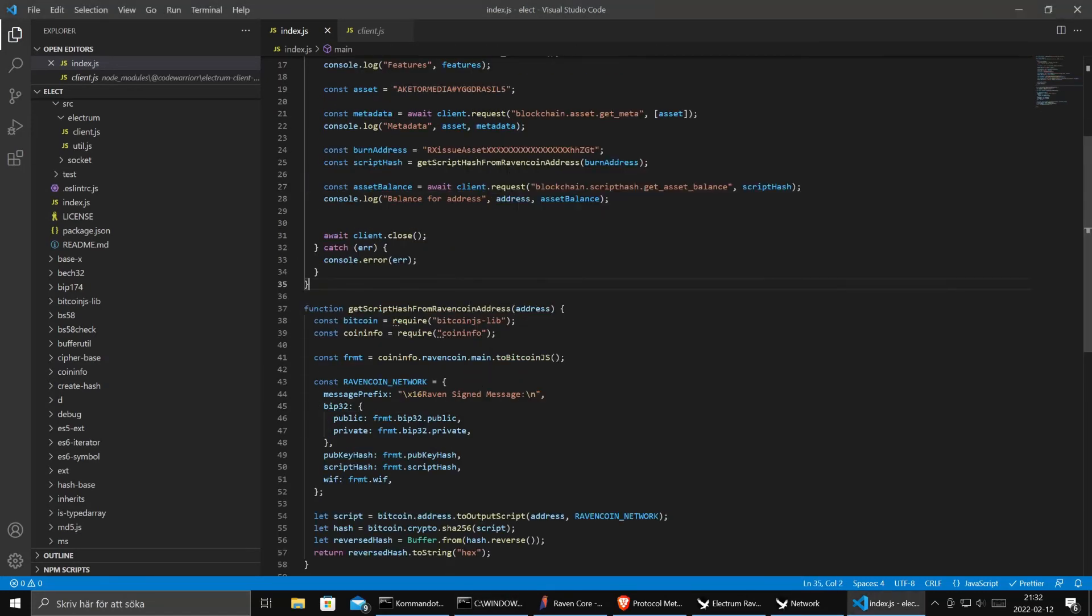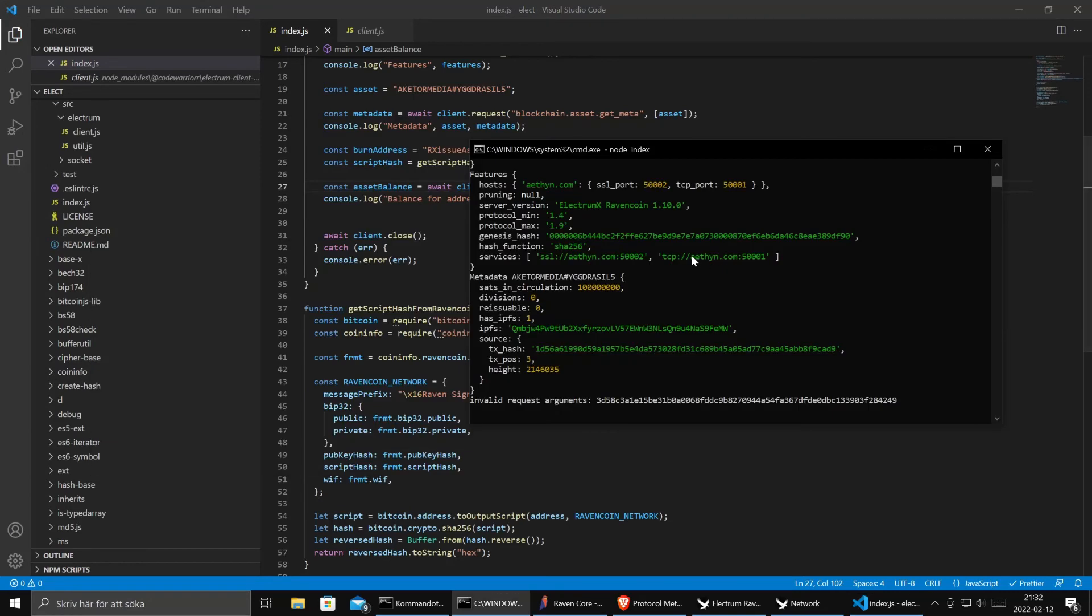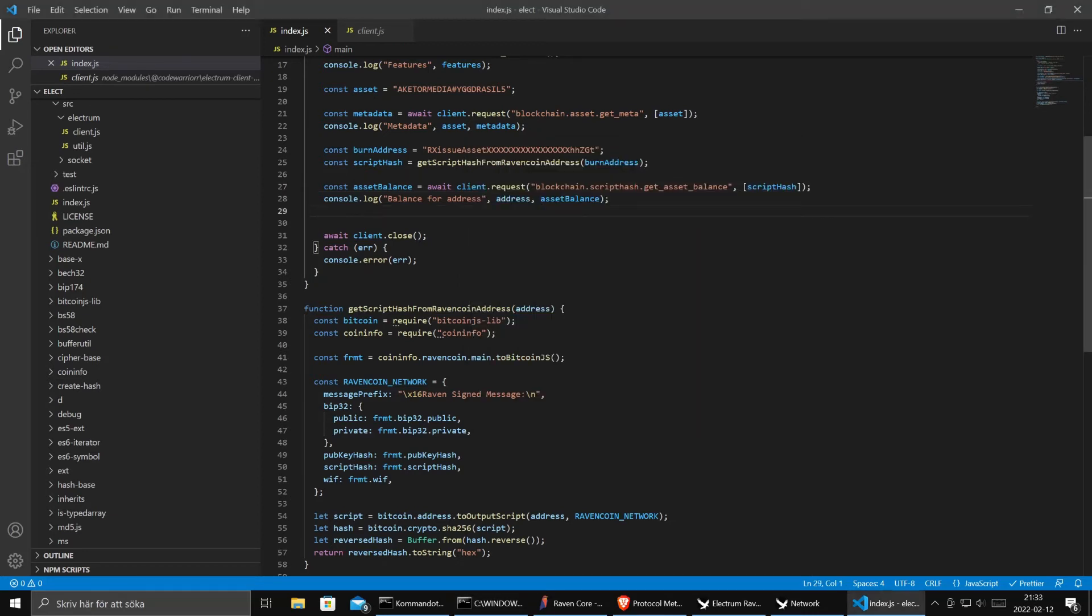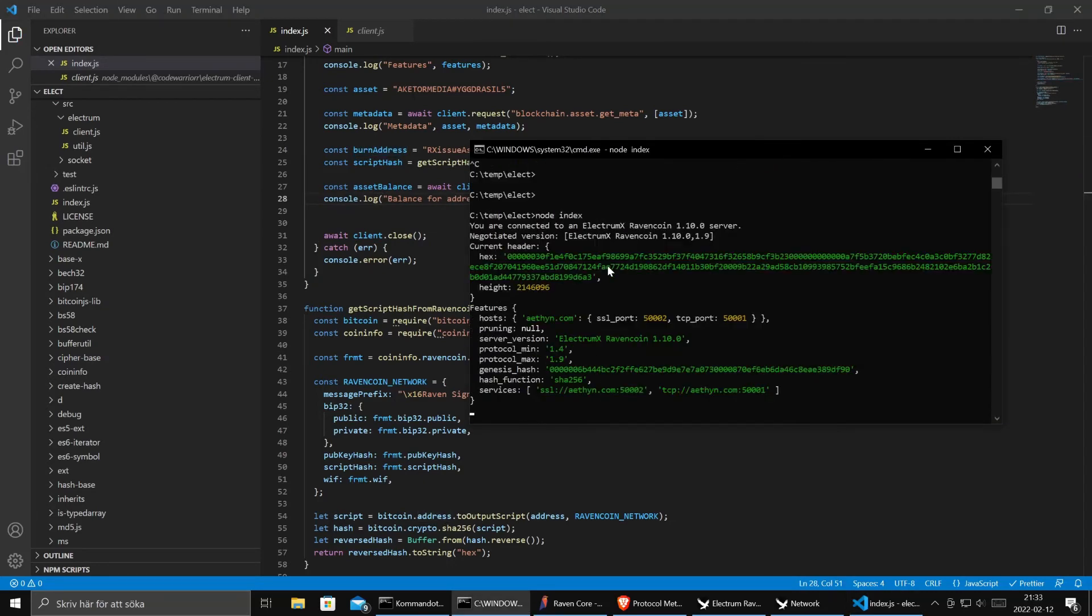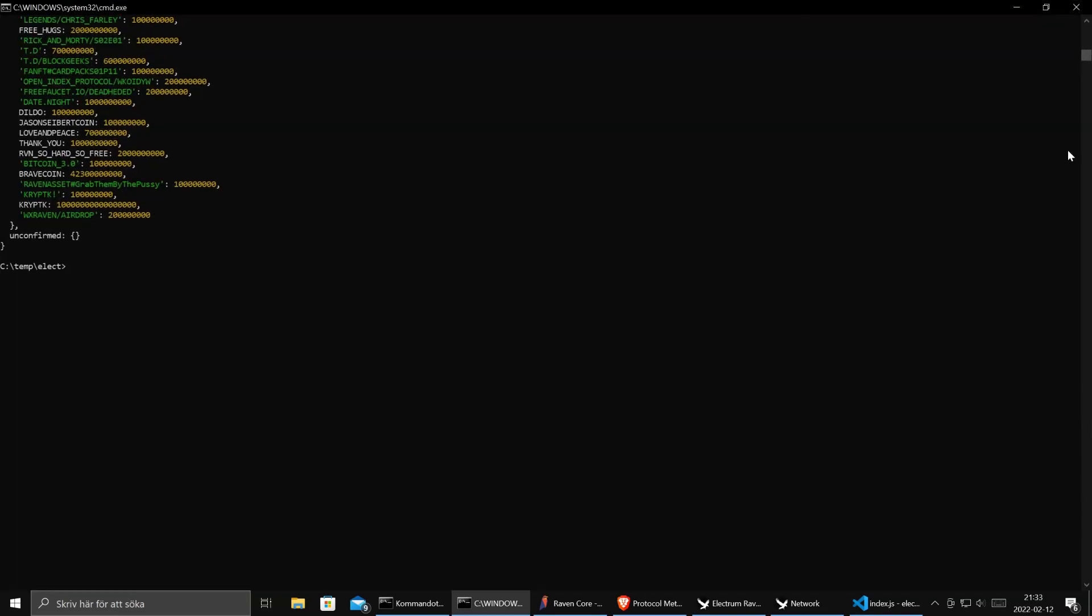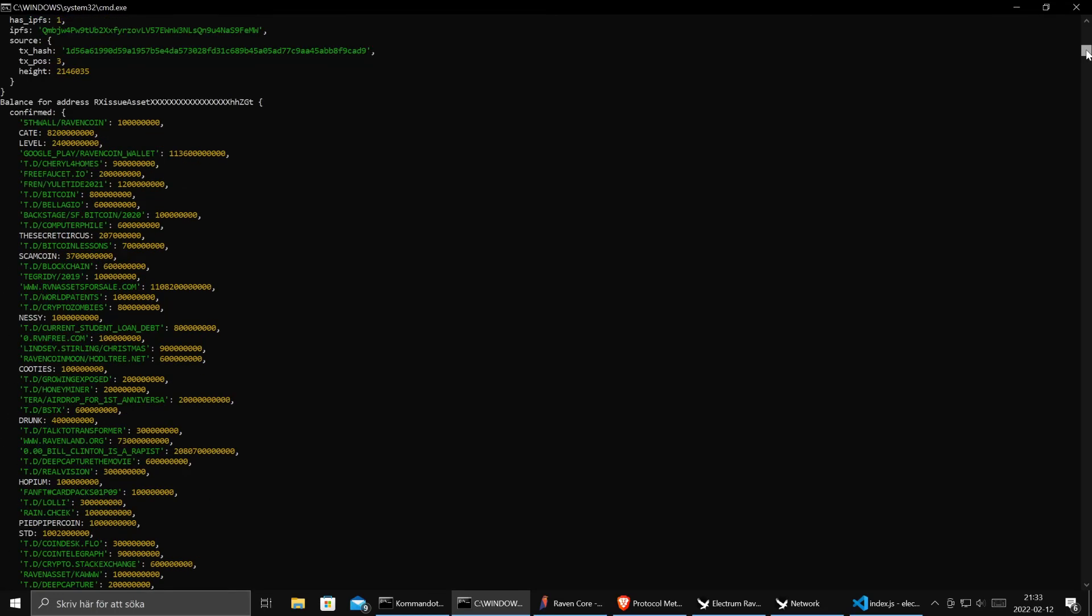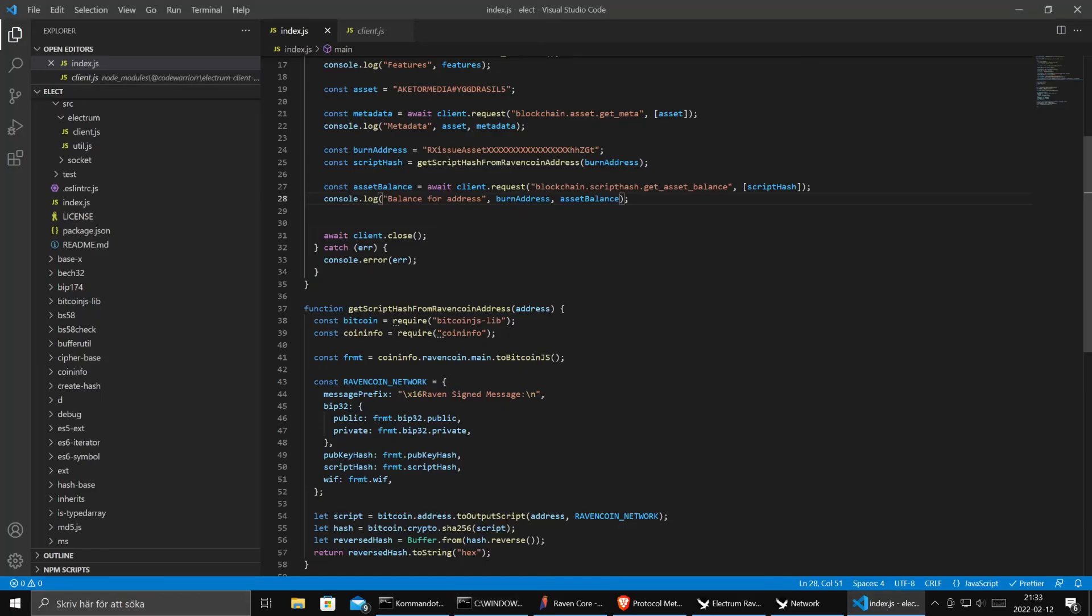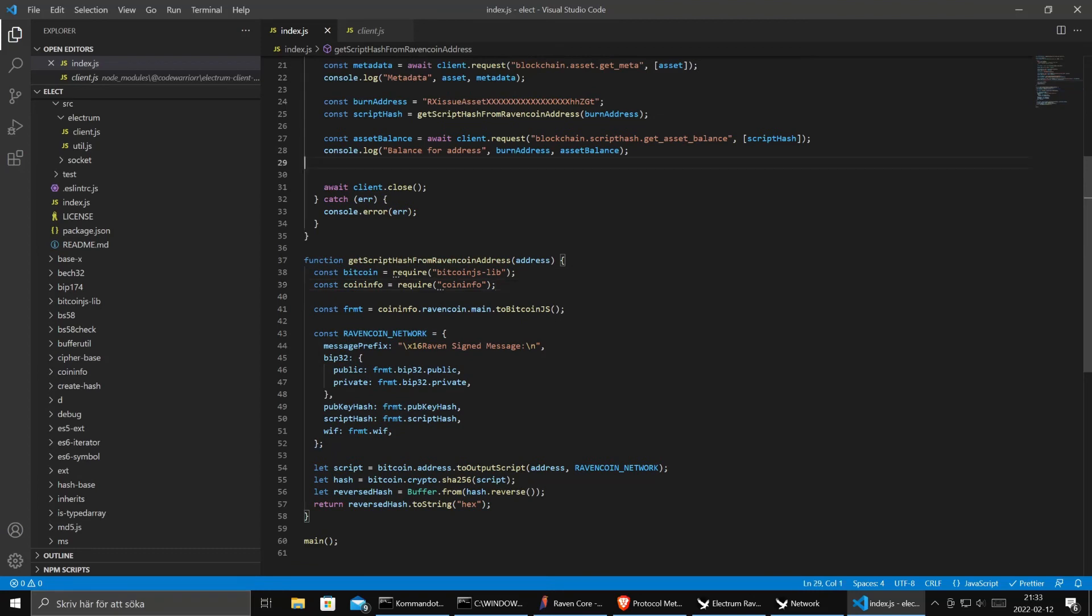Of course it should be an array right. We think that all the parameters are always arrays. Ah here we go. Here we have lots of very strange assets that people have sent to this burn address. But at least now we can see all the assets in this address. That's nice.